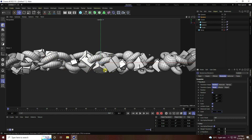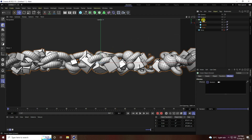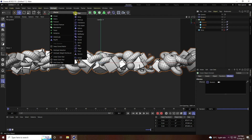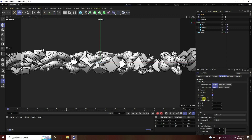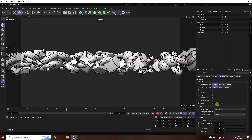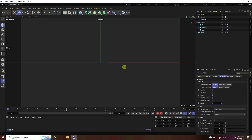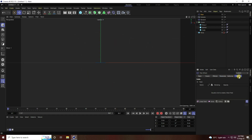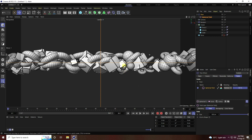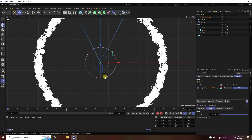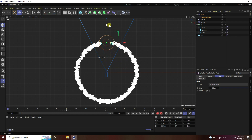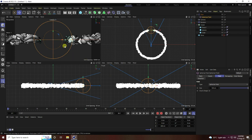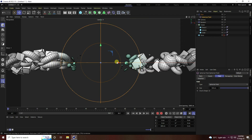For the second effector, select the Cloner and add a Plain Effector from MoGraph. Uncheck Position, then enable Scale and Uniform Scale, and set scale to minus one. Go to the Fields tab and add a Spherical Field. Switch to the top viewport to see the spherical field, then select it and go back to the perspective view to see the effect.